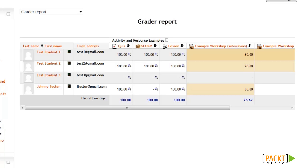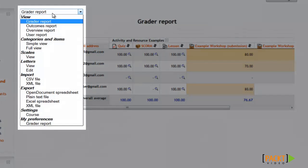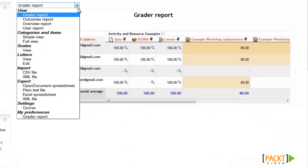But if you're a student, you'll be brought to the User Report, where you'll only be able to see your own score. And if you're logged in as an administrator or teacher, you can access the Grader or the User Report, along with other grading options using the drop-down menu in the upper left.